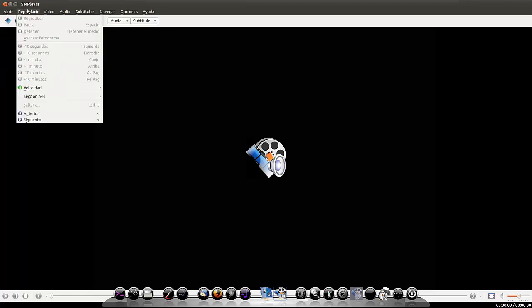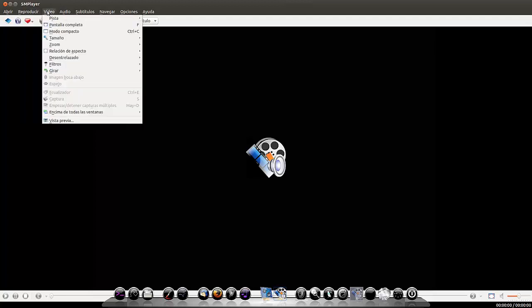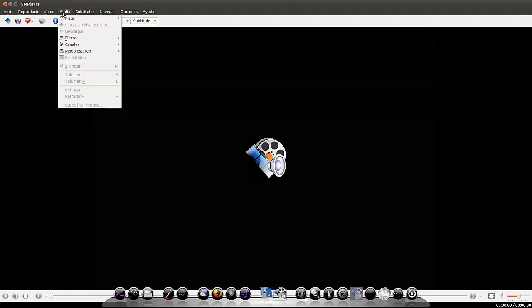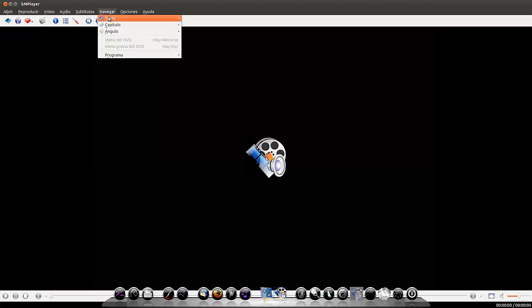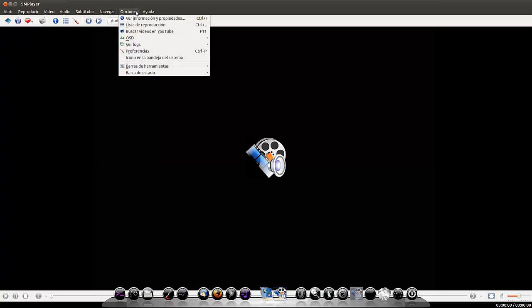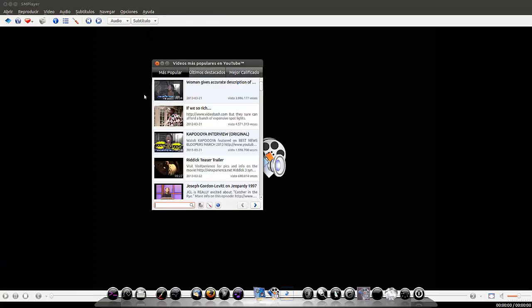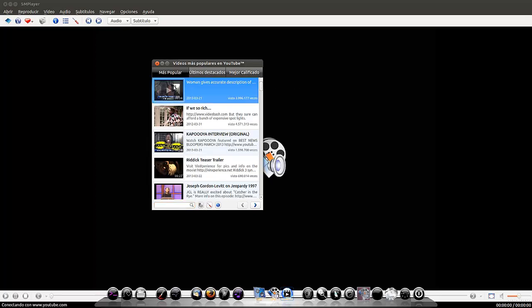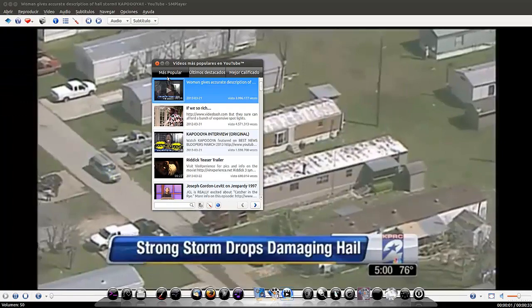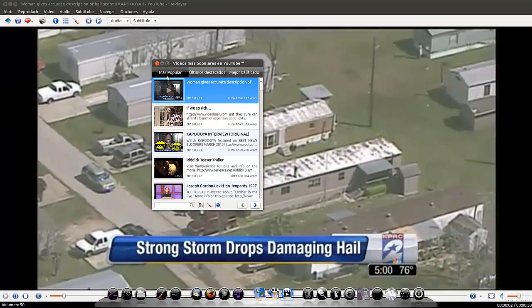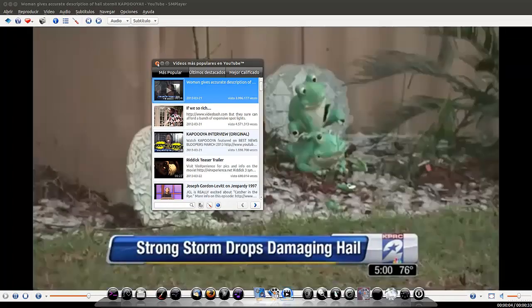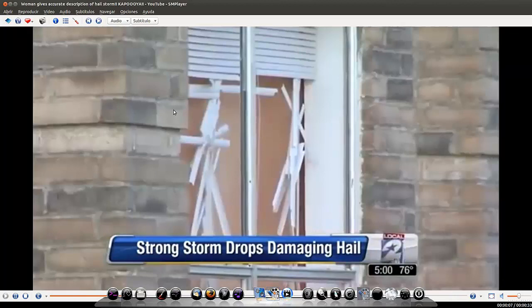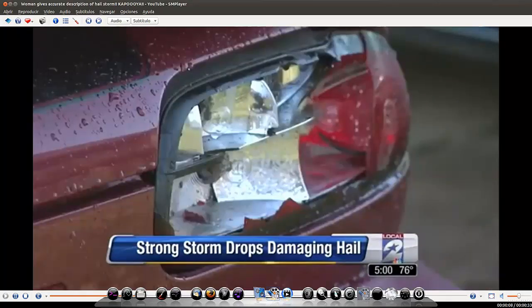Ha cambiado totalmente la interfaz. Tiene para radio, reproductor, vídeo, pantalla completa, vista previa, audio, subtítulos. Navegar dentro de los títulos. Buscar vídeos en YouTube. Y ahora es cuando se nos hable el complemento. Y aquí nos reproduce el vídeo.